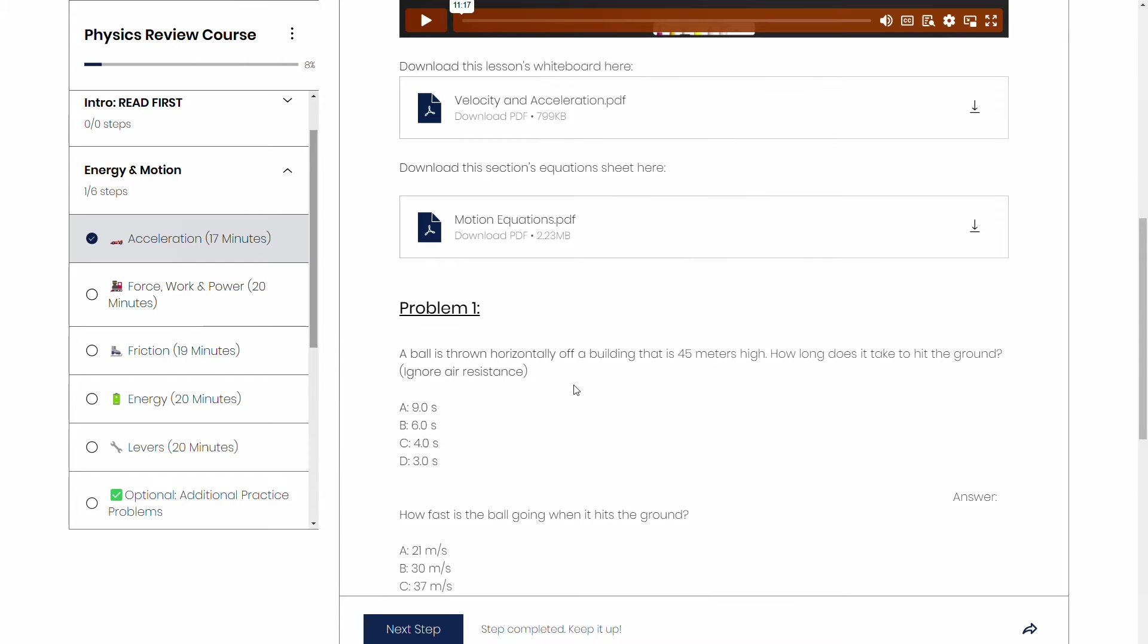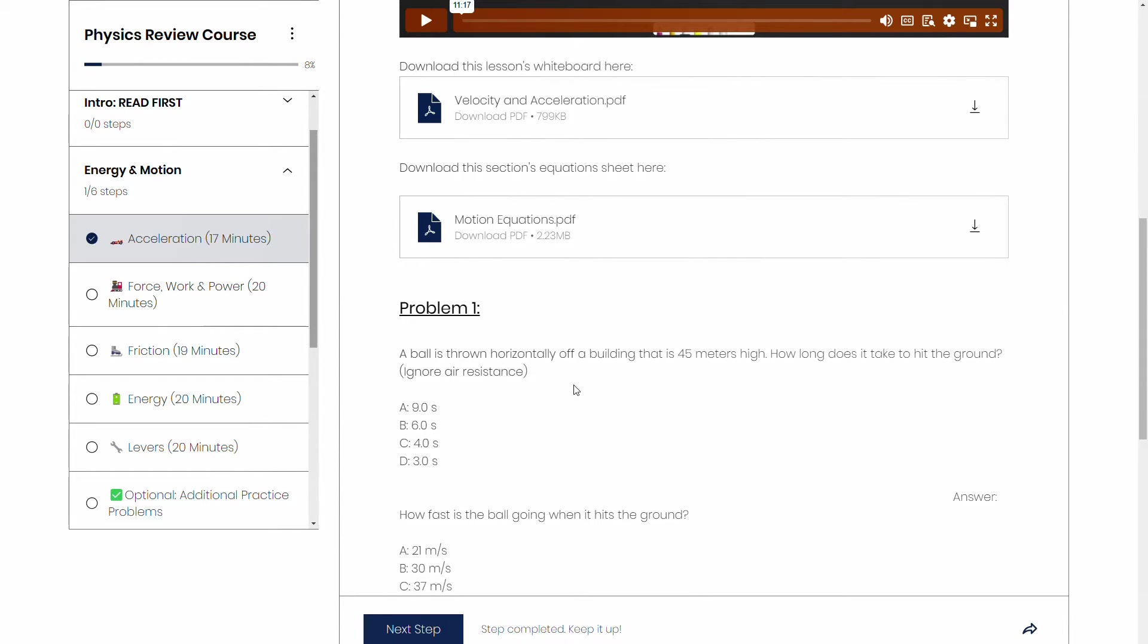Because of course, MCAT's wrong answers are not just randomly chosen. They're chosen in a way that they're similar to, or they're answers that you might get if you forgot to divide by two or forgot to multiply by 10 or something like that. And so it's not that easy to generate questions that are high quality and that are similar to AAMC's questions.